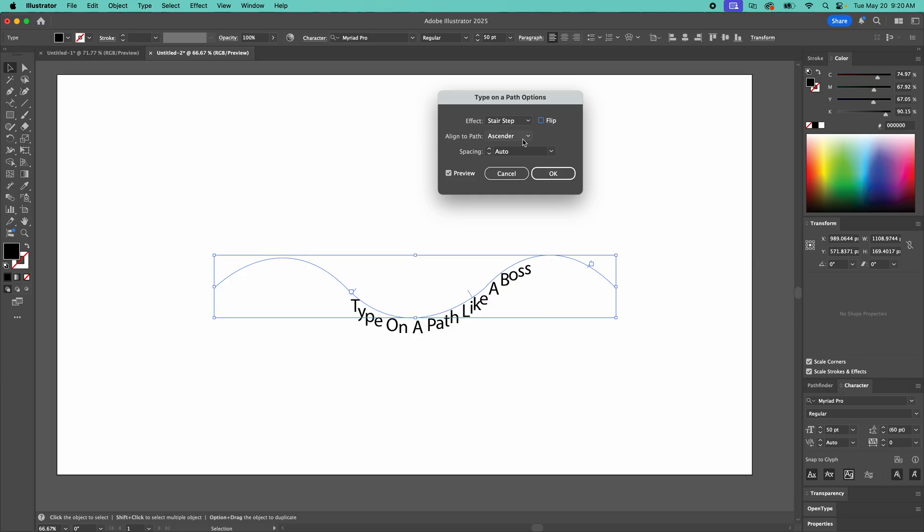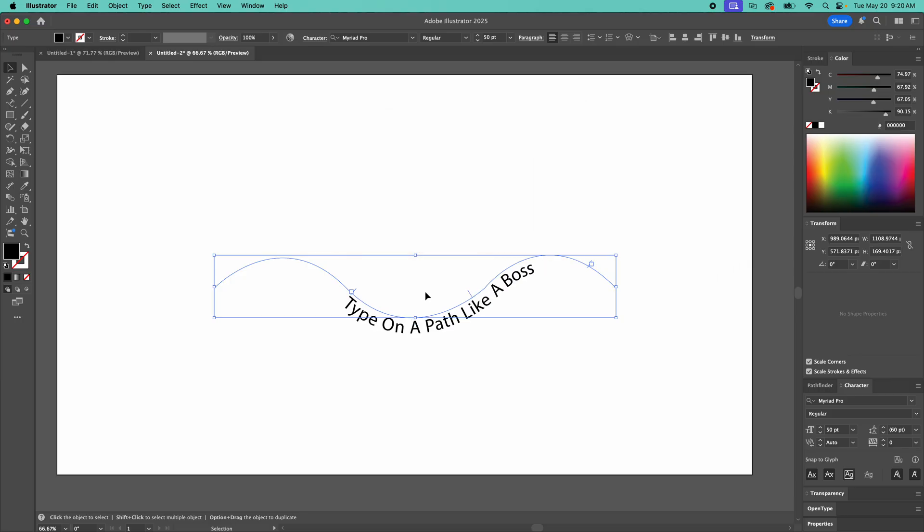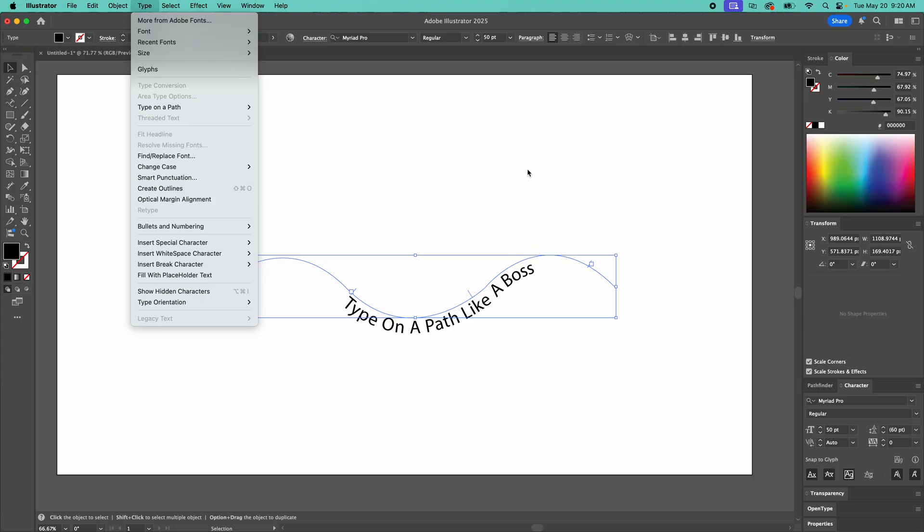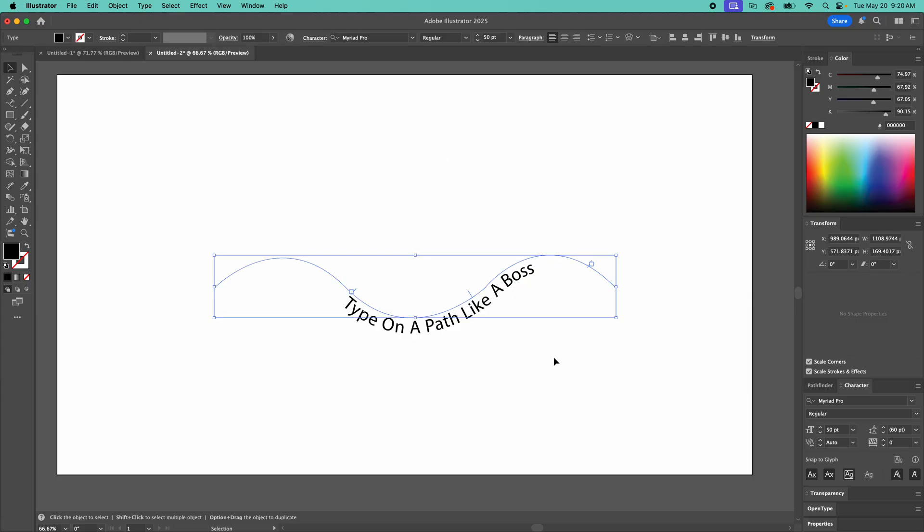So type on a path, just get this options going and notice these little guys, the starting point, the alignment, is a top and bottom and your ending point. And then type on a path, make sure you have this selected and that's it. You should now be typing on a path like a boss. Sorry for the cheesy analogy there. If that helped hit like, leave me a comment. Thanks.